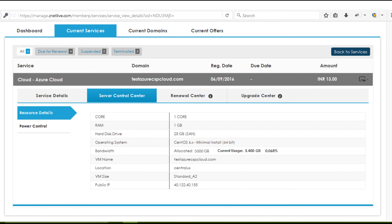The bandwidth usage is shown as: 1. Allocated usage — the bandwidth allocated with the purchased Azure plan, 2. Current usage — the current status of bandwidth used, and 3. Percentage — the percentage increase in bandwidth usage from the originally allocated amount. Once your client exceeds 150% of the allotted bandwidth, Ragnap generates an auto-invoice followed by a reminder sent to the client to pay the extra amount for the additional usage.